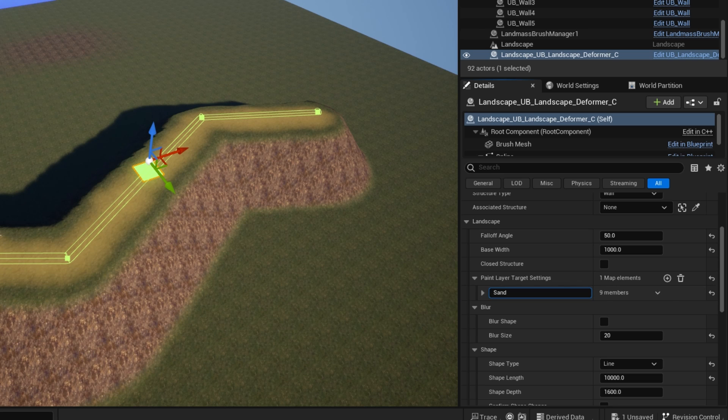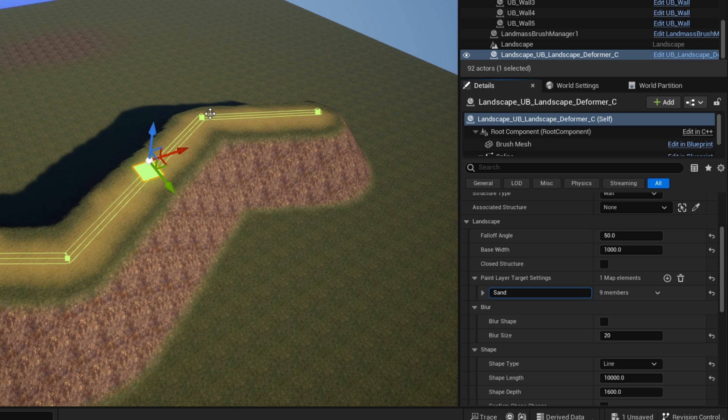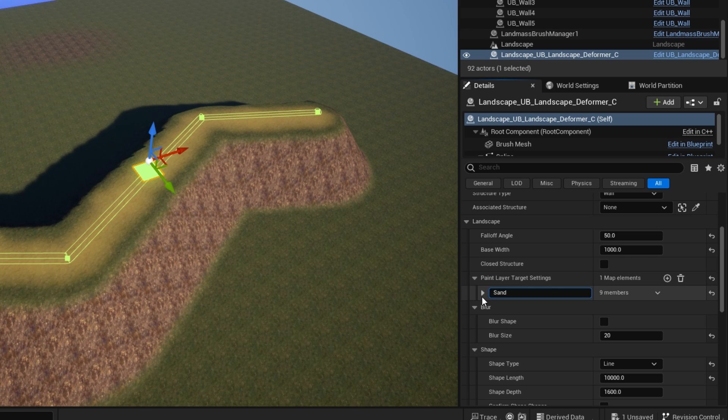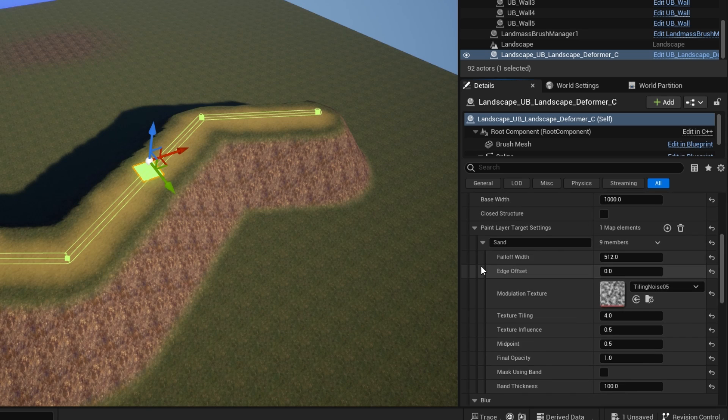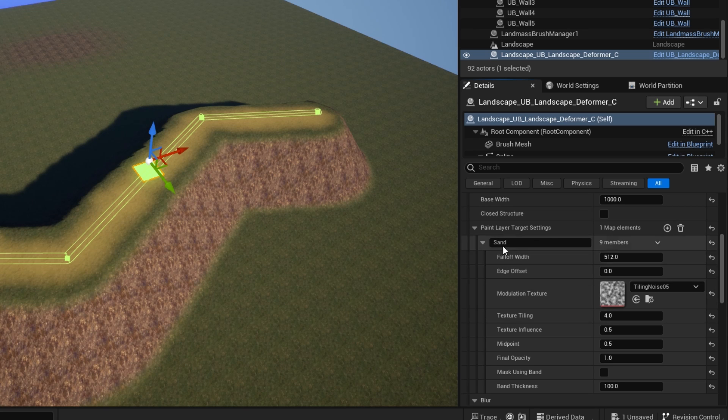And you can see that immediately it has created a sand texture following the spline shape of the landscape deformer. But if you open up this section here, you can see there's a few different parameters here.